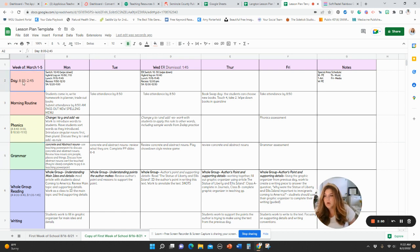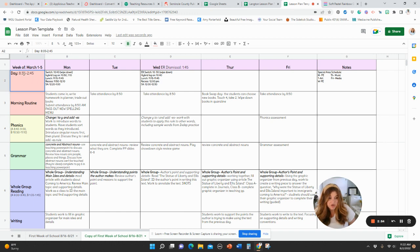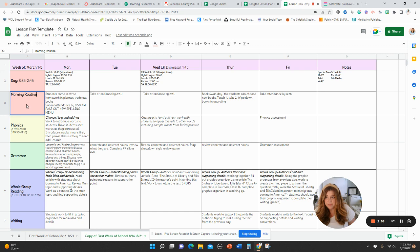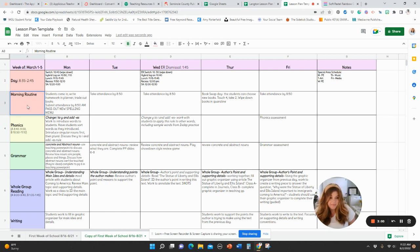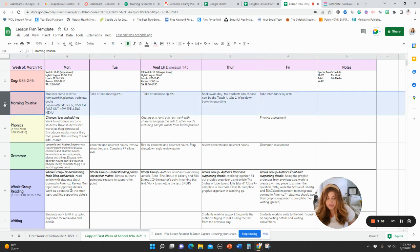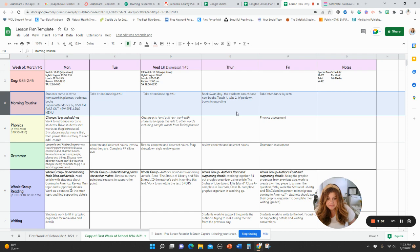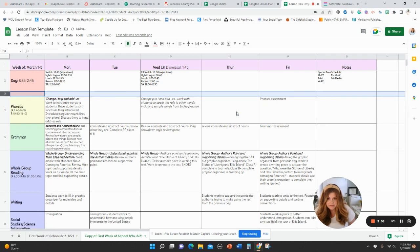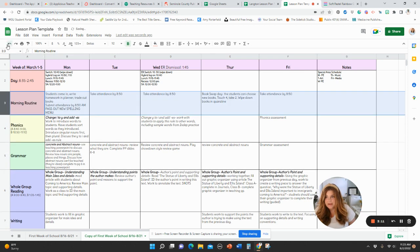So you can go in and double click to change and add your own detail. For example, maybe you don't do a morning routine, so you can take that out and make it something else. You can delete a whole thing if you want, highlight the cells and then press delete if you don't need that cell.